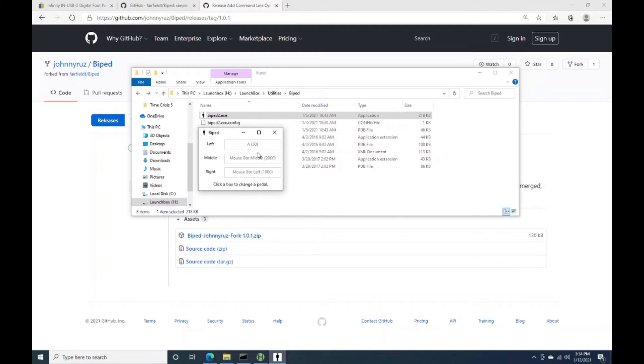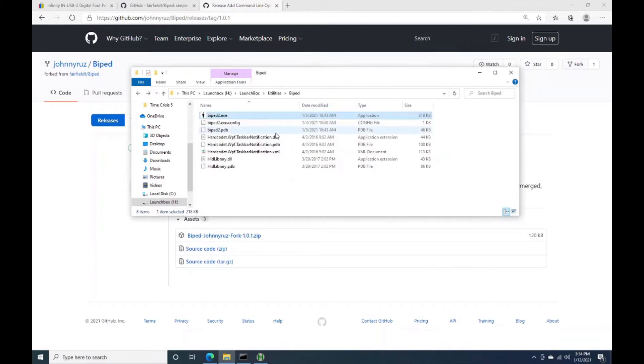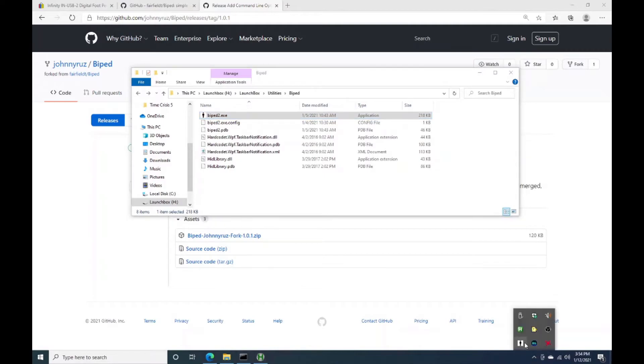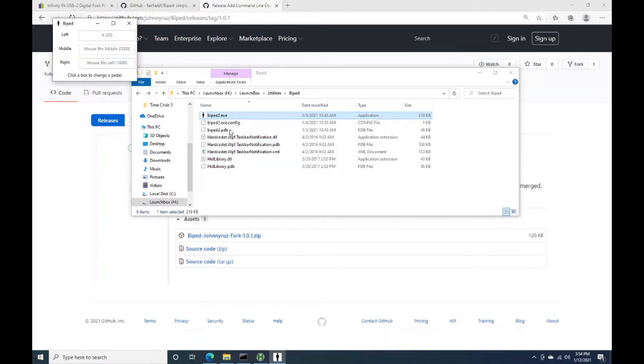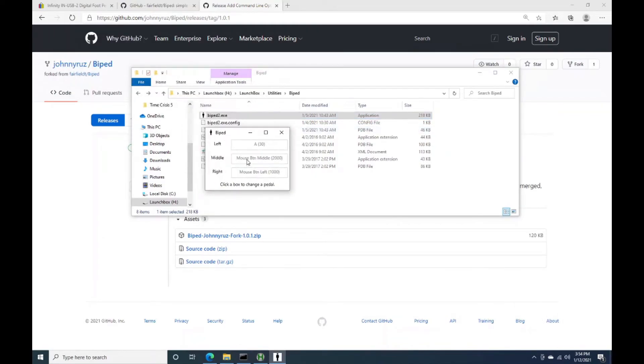So now these are mapped, and these are actually stored in the registry. So the next time we open this, if I go ahead and close it, and this will just send it down here to sleep in the taskbar. But if I quit that and bring it back up, you'll see that the button mappings were persisted.